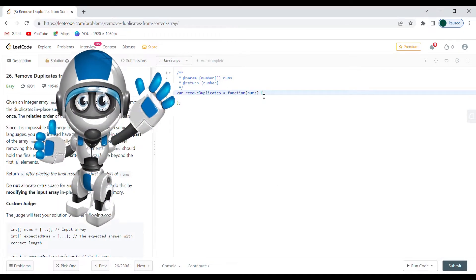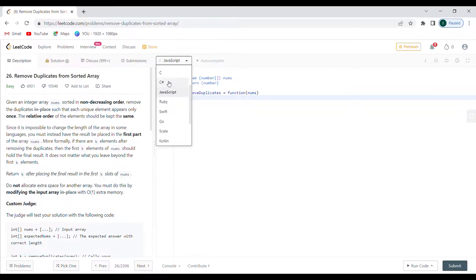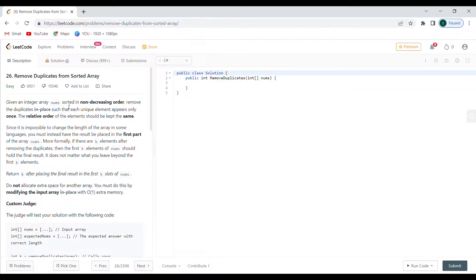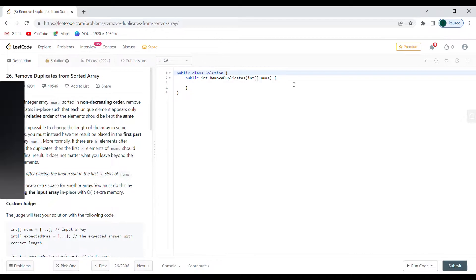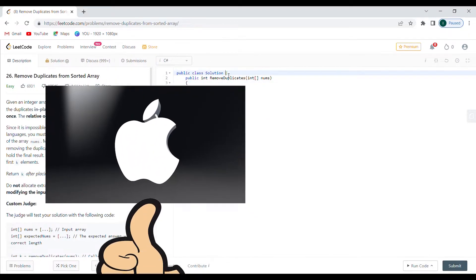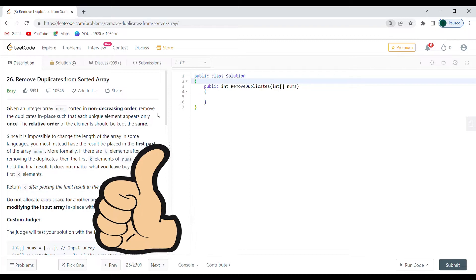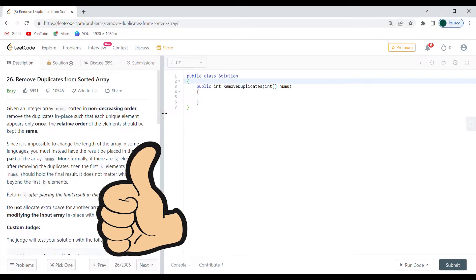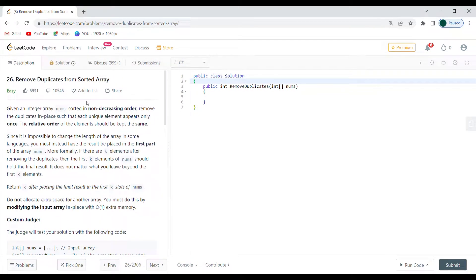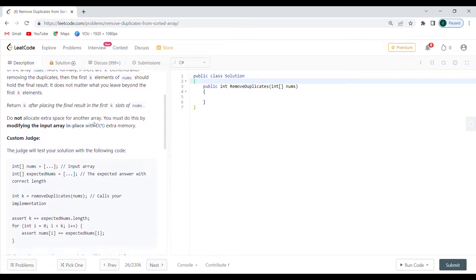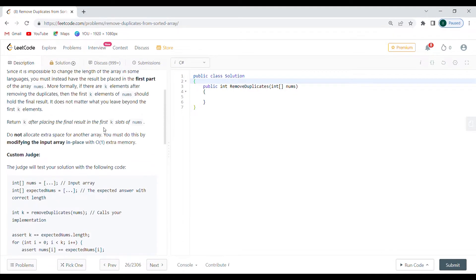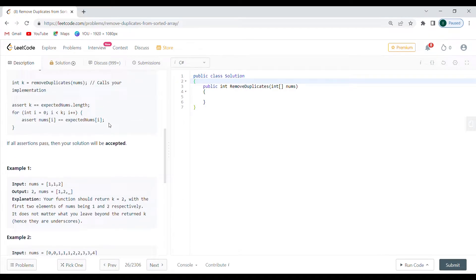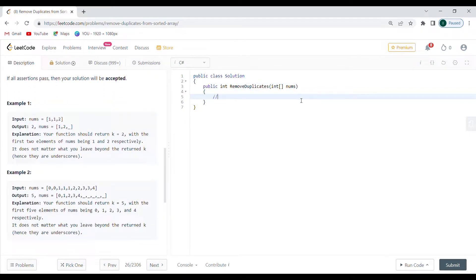Hello everyone. Today we are going to do problem number 26, remove duplicates from sorted array. This was given by Apple in a coding interview and I am going to try to come up with a solution to it. So I don't want to go through all of the reading part since it's kind of a lot. I'm just going to show you a couple of examples of what is expected from us to do.